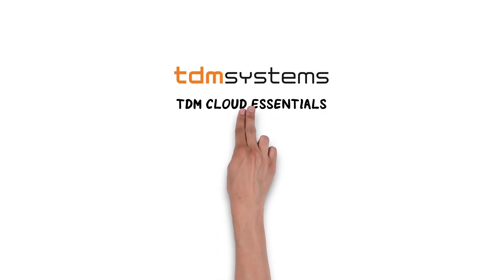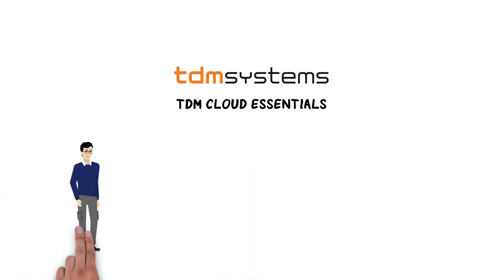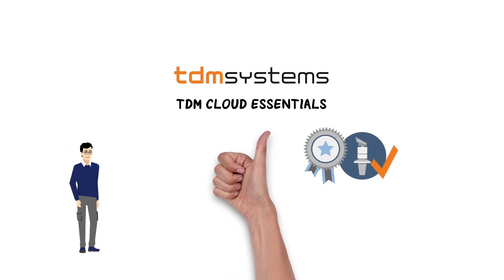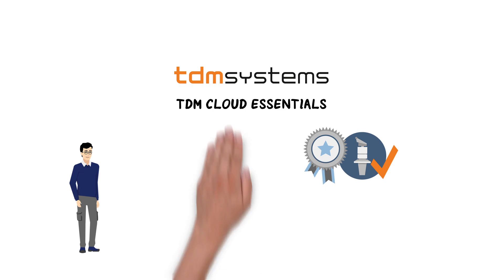TDM Cloud Essentials: Cloud-based tool management. It keeps track of things, reduces costs, and centralizes tool know-how.